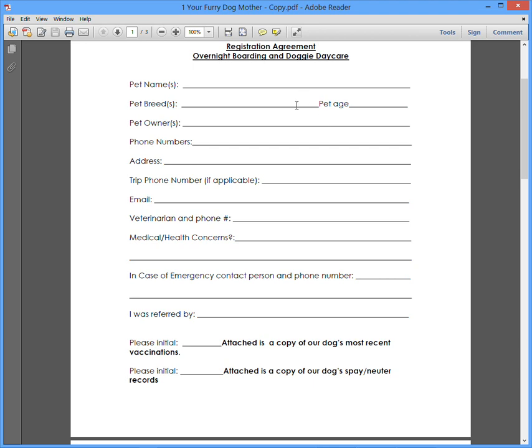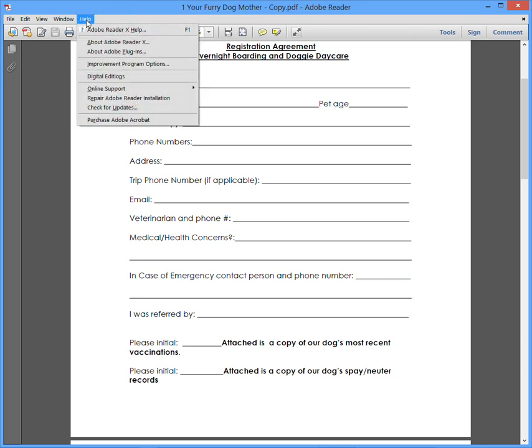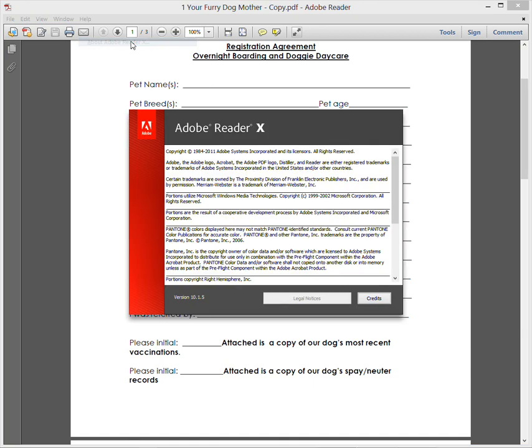So I started looking around, and lo and behold, Adobe Reader has this feature built in. I didn't know about that. Now, I have Adobe Reader X or Adobe Reader 10. Of course, it's a free download, and my version is 10.1.5. You can see here. I don't know how long they've had this feature built in, but it's there now.